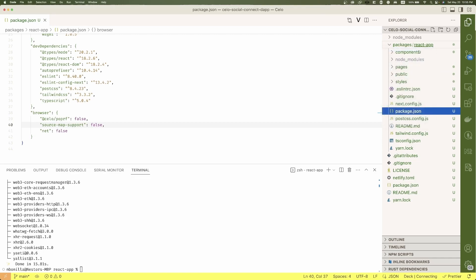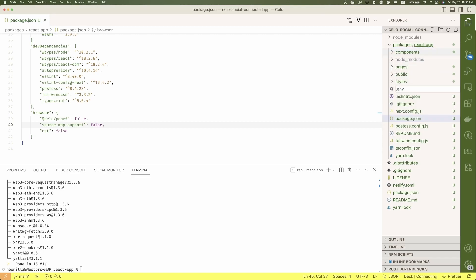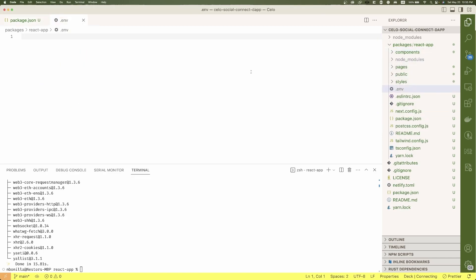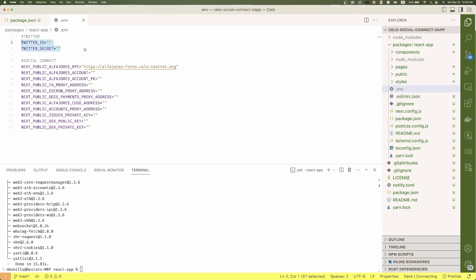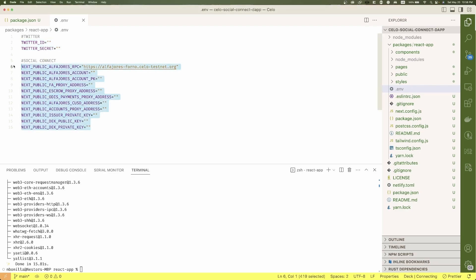Then we will handle a few environment variables. So I created a .env file with two sections, one for the Twitter credentials, which is the social platform we will integrate within this example, and the variables for social connect.